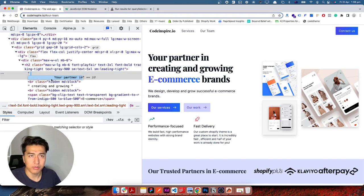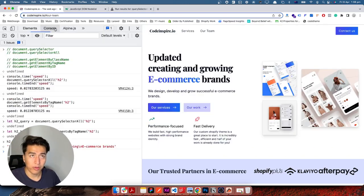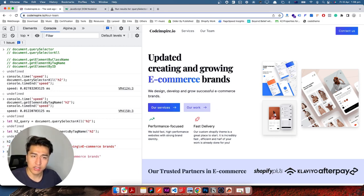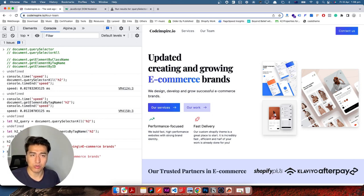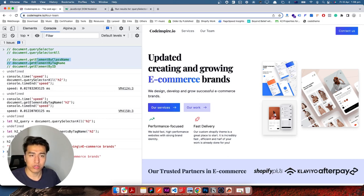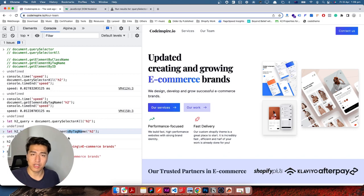If I add some text and update the element, then access it again through the query variable using index and innerText, the text is updated — because innerText is a child property. But if you are adding another tag, that will not be live. So that is known as child node liveness. The main difference is: querySelectorAll returns a non-live NodeList, while getElementsByTagName returns a live HTMLCollection.